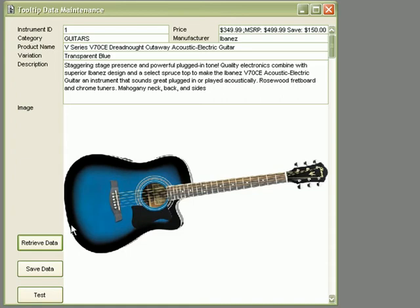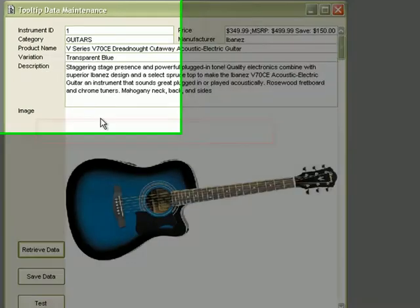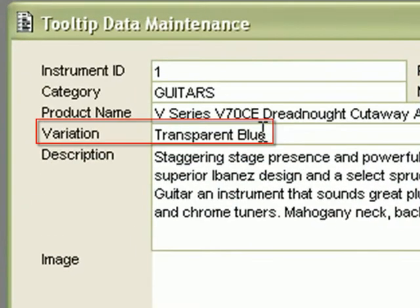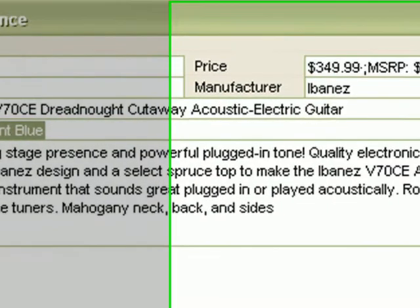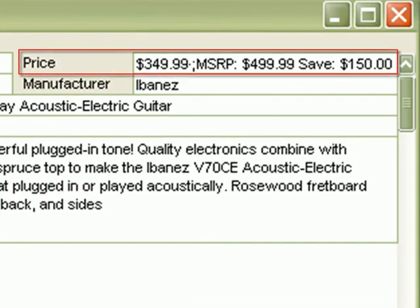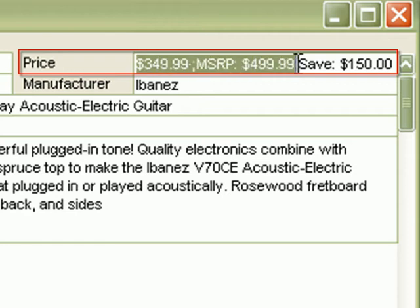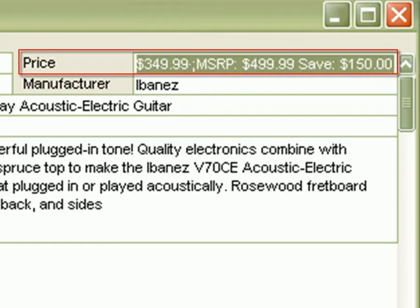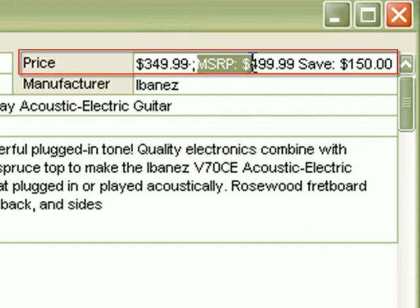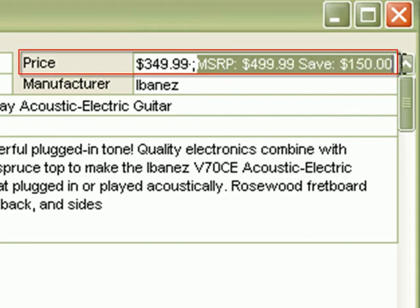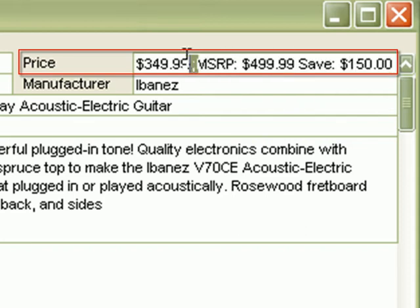Please note two fields here. Variation field, which we'll use to dynamically show the tooltip for the image, and the price field. Note that the price field contains two parts. The first part is the fixed price, and the second part is something we'll use as a dynamic tooltip. These are separated by the goal character.